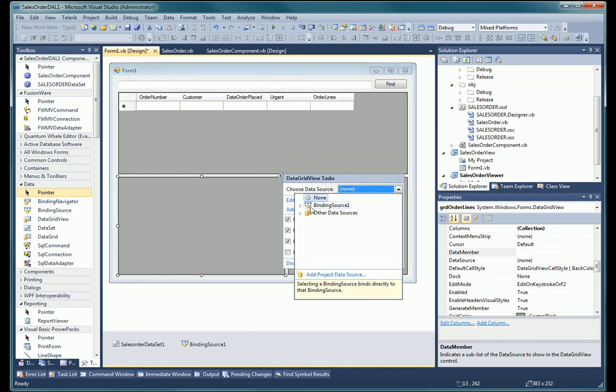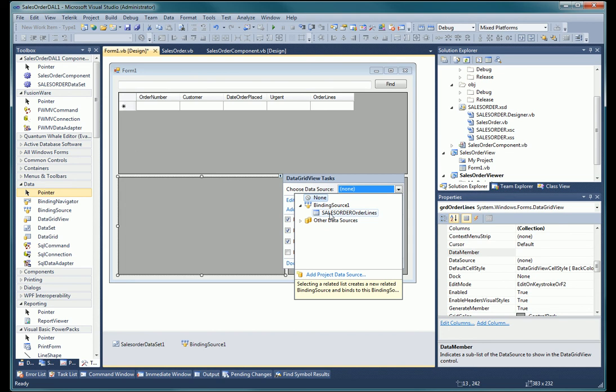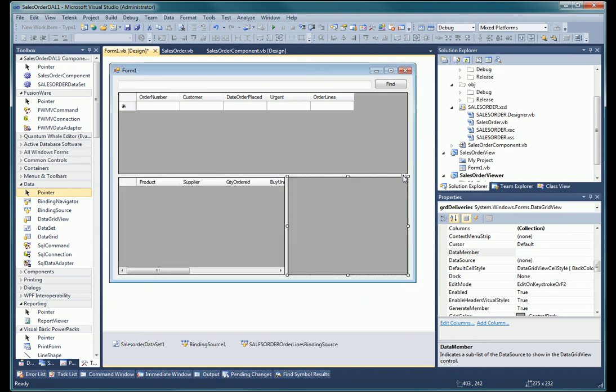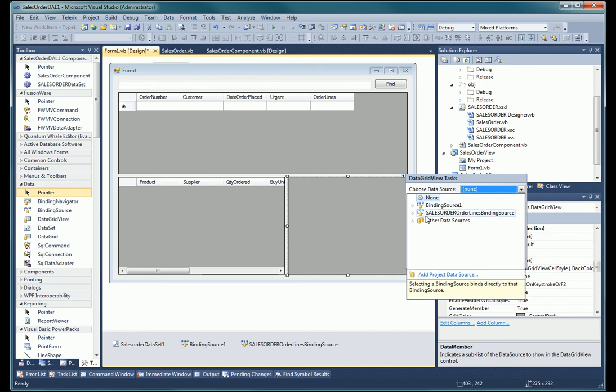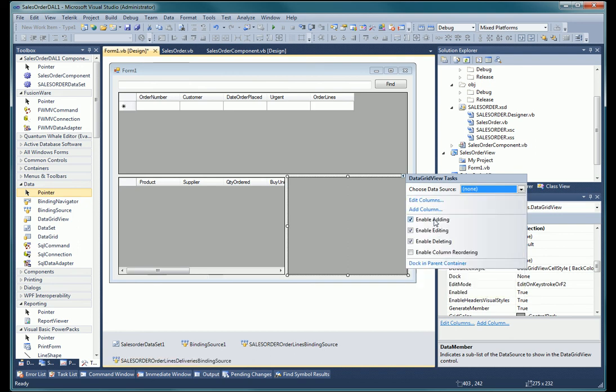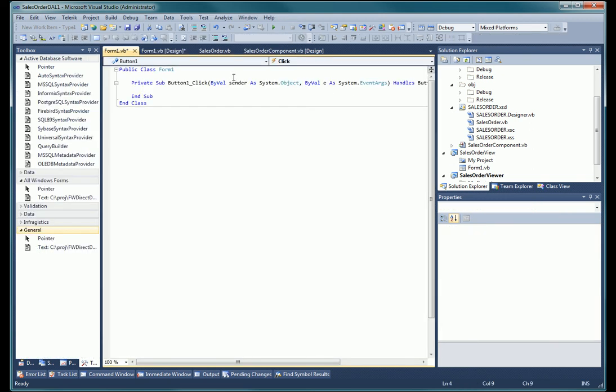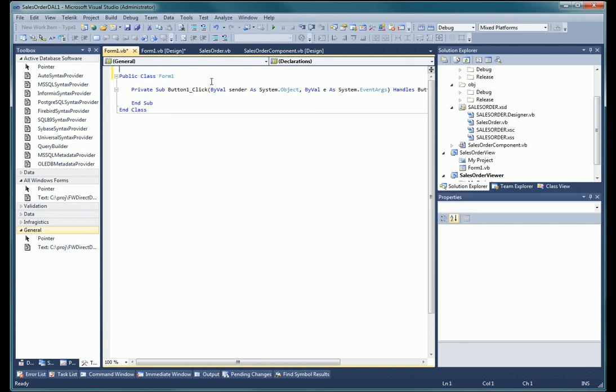Because we have a strongly typed dataset already, the grid automatically knows which fields to display and how to display them. The binding source controls, provided with Visual Studio, make it easy to select each layer down in the multi-table dataset. Now all we need to do is fill the dataset with data using our data access layer, and we are done.